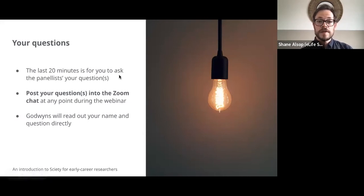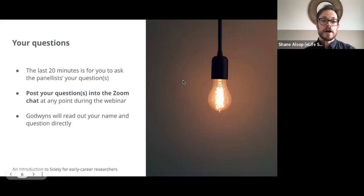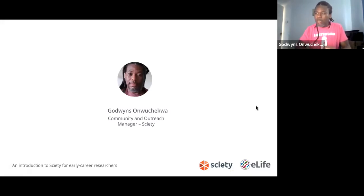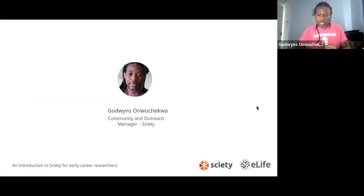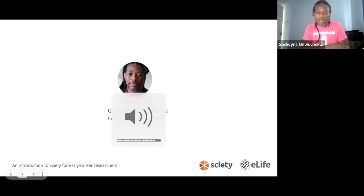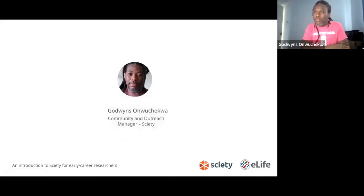Without further ado, it's my pleasure to invite Godwins to introduce Society and our panellists today. Thanks Shane for that. Hi everyone and welcome to this webinar. I'll be coughing a lot because I'm a little bit under the weather with COVID, so if I cough and disturb you I'm really sorry. I'll try to mute myself when I'm not doing anything.